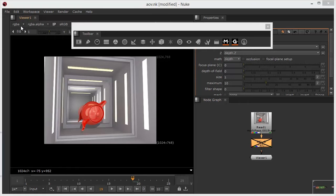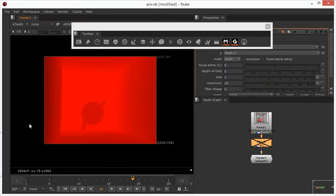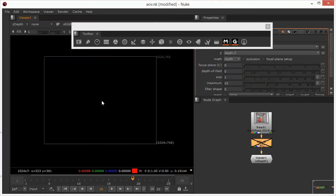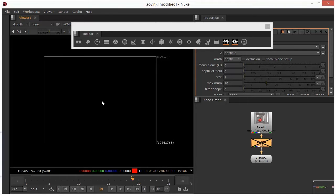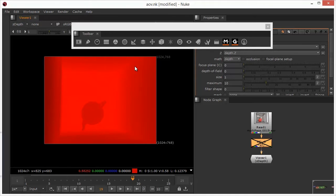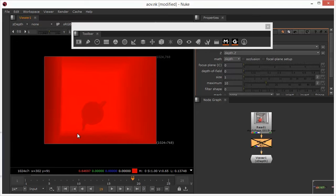So again, if we come and have a look at our passes, this is the pass that we're interested in, the Z depth. And the Z depth essentially represents, again, it's a single channel. So all the data is in the red channel. There's nothing in the green, blue, or alpha. So it's a single channel image.